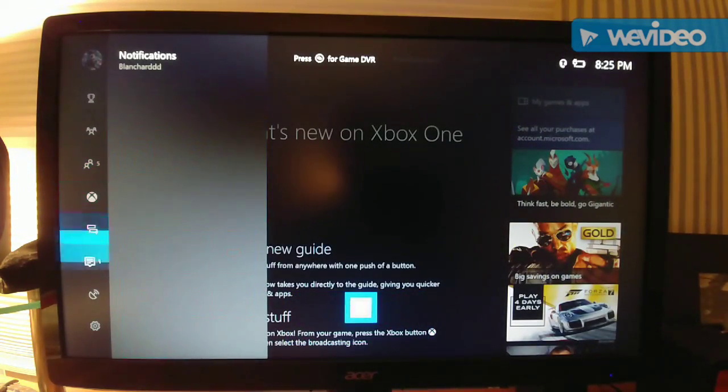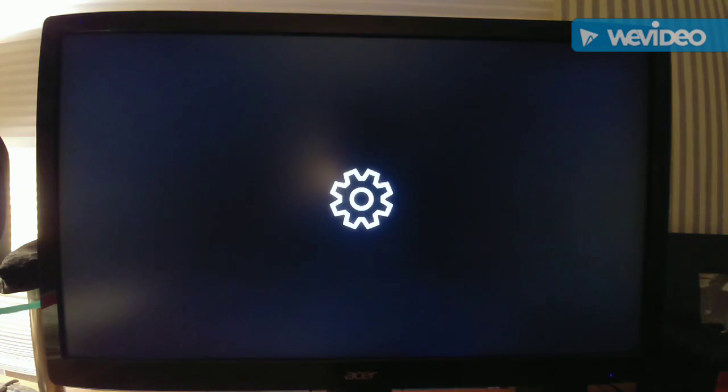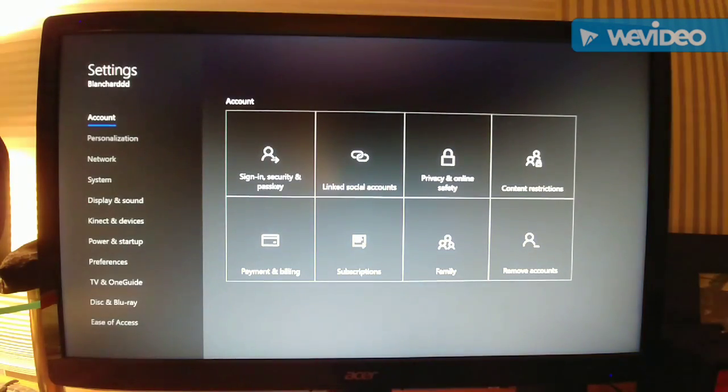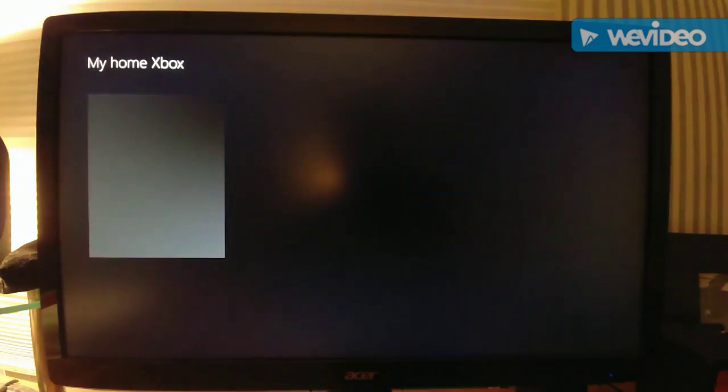Then what you want to do, you want to go to Settings, All Settings. You're going to go to, let me just remember this, My Home Xbox.